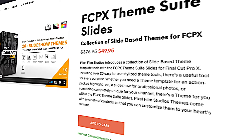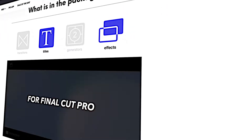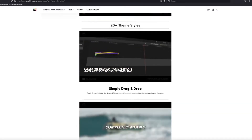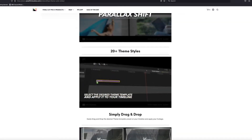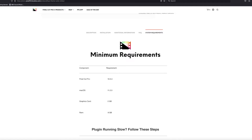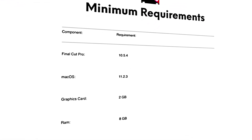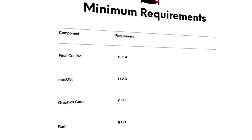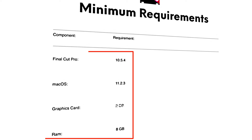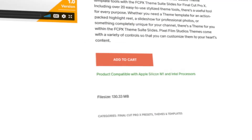Today we're going to have a quick look at this plugin to see how easy or difficult these themes are to use. On their website you can see a few examples of the type of slideshows you can create. This one isn't too spec-heavy — the main requirement is that you're running Final Cut Pro 10.5.4. It's compatible with Apple Silicon M1 and Intel processors.